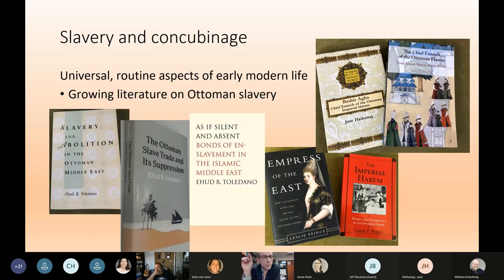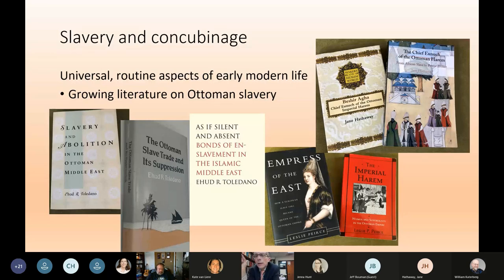I want to bring to your attention three writers whose work I've benefited from especially. Ehud Toledano, who has pioneered work on Ottoman slavery. Professor Jane Hathaway, who is with us today, has done work on the Ottoman eunuchs and especially the black eunuchs of the Ottoman harem. And Professor Leslie Pierce, who has worked on women of the harem — her recent biography, Empress of the East, is also a terrific book.